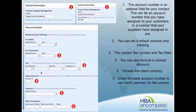The team field here relates to tracking options — you can set it to automatically default to a certain team member. We can set a default account for purchases. The tax ID number isn't so relevant for Australia, but we can actually put the ABN number in there.